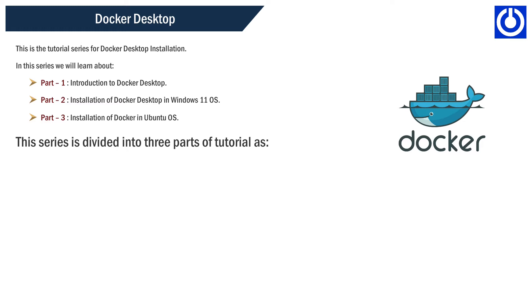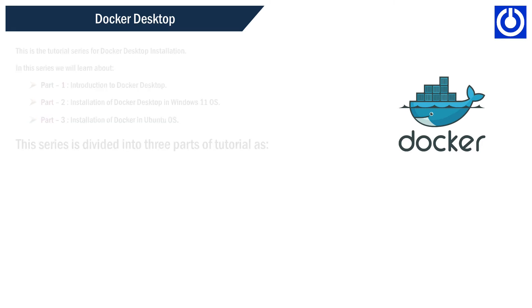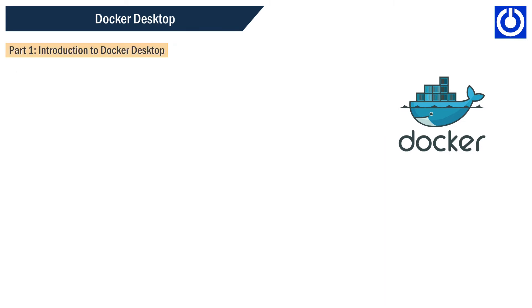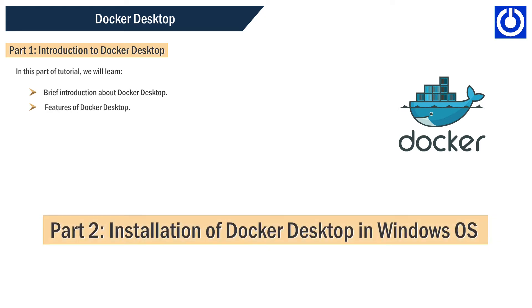This series is divided into three parts of tutorial. Part 1: Introduction to Docker Desktop. In this part of tutorial we will learn brief introduction about Docker Desktop and features of Docker Desktop.